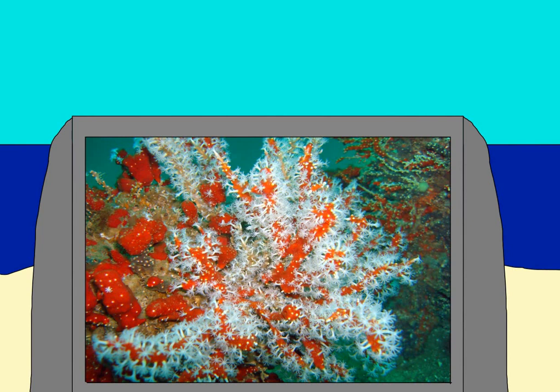Now, at first, coral might not seem like something that would be eaten, but some animals do actually dine on them. Like there's the crown-of-thorn starfish and the parrotfish, which eats the coral, digests the soft bits, and then excretes the rocky inedible parts, which becomes part of the sand.